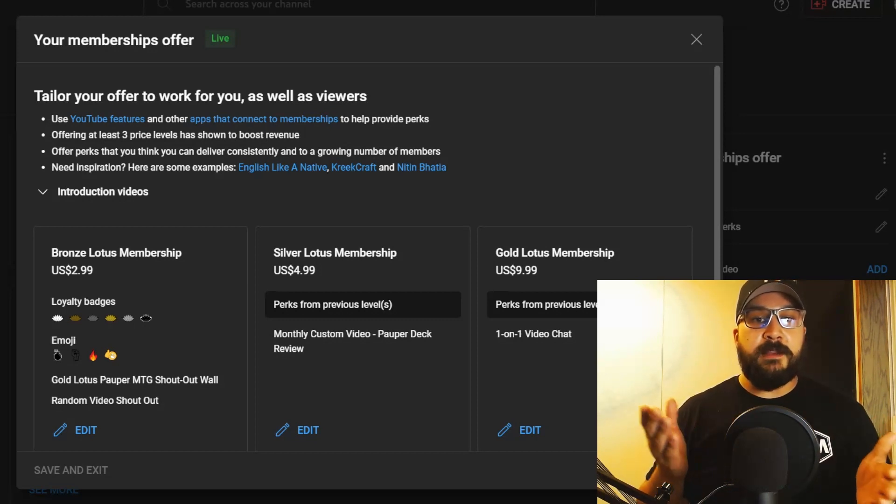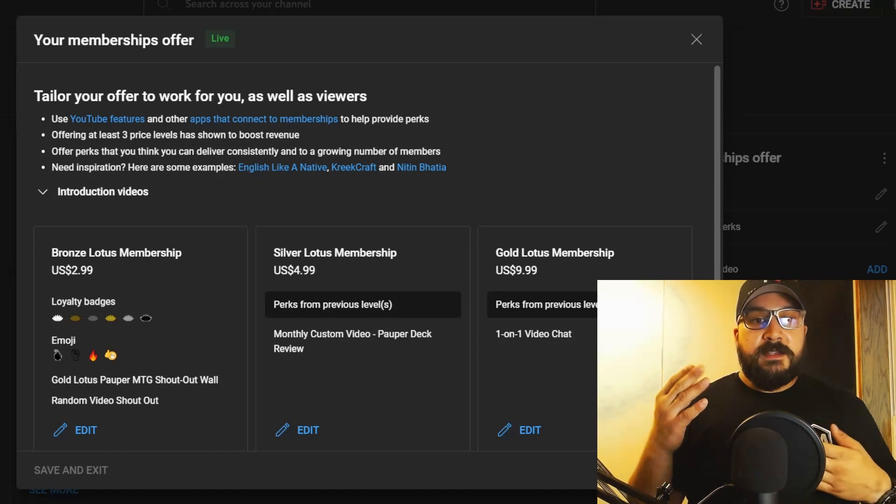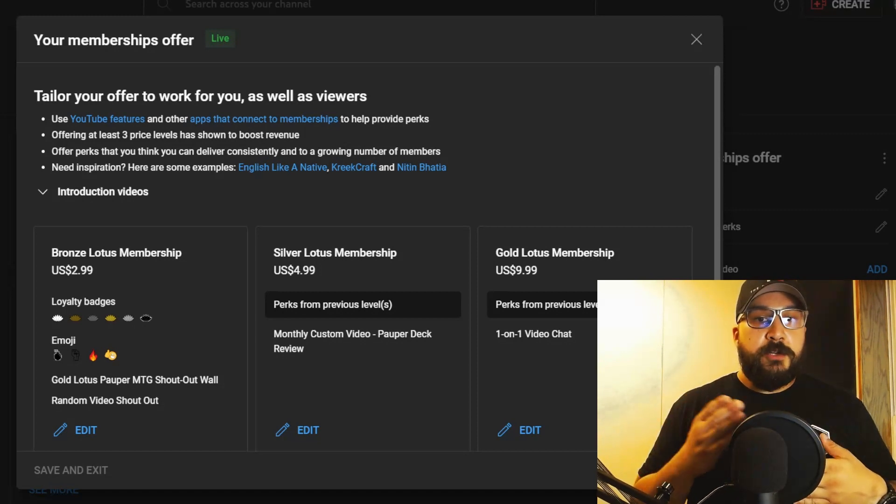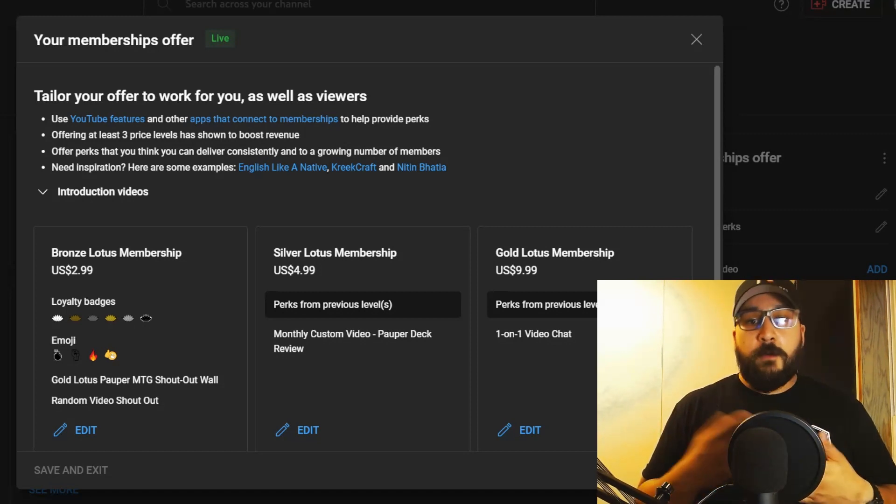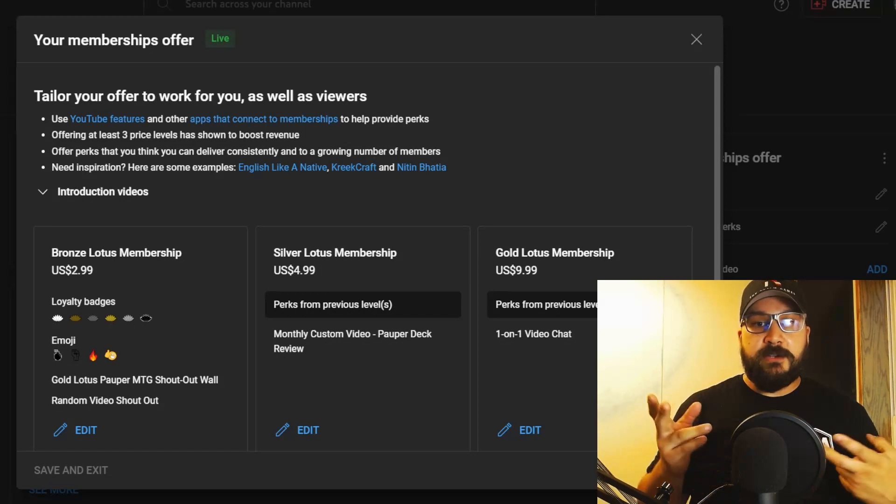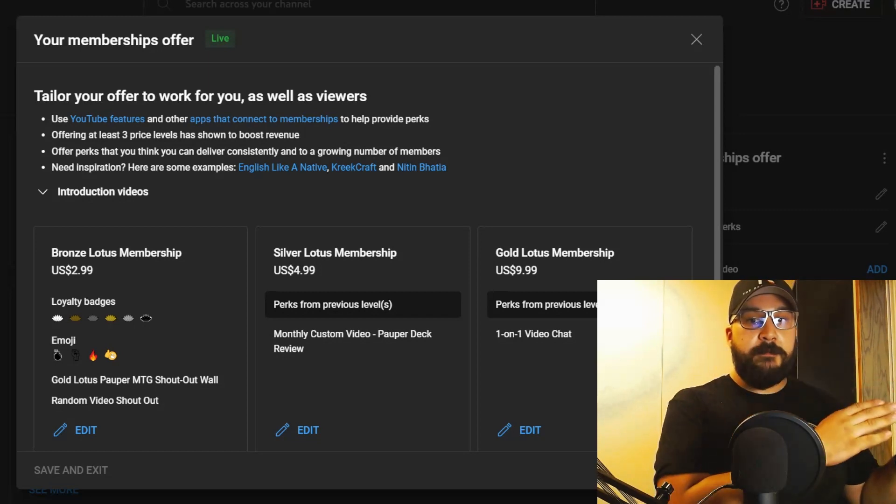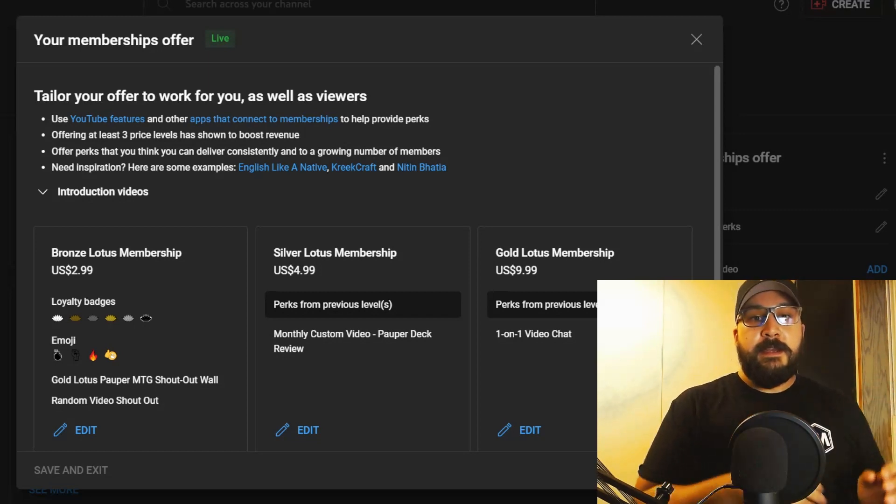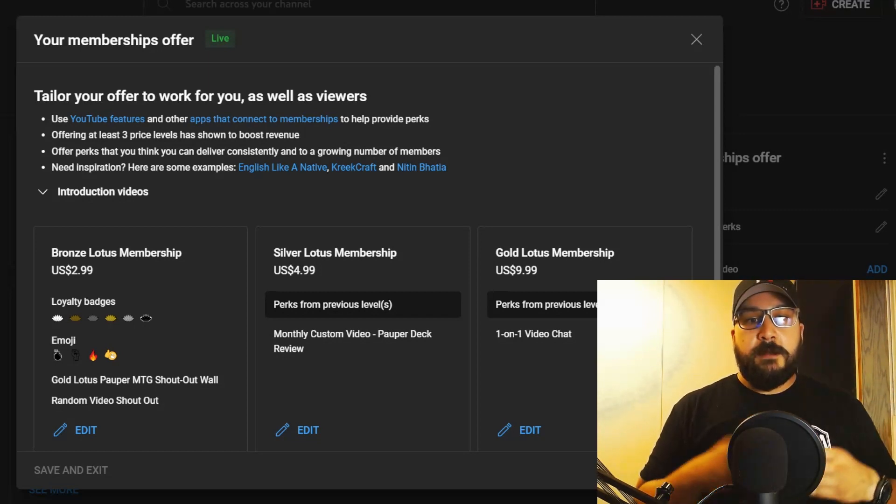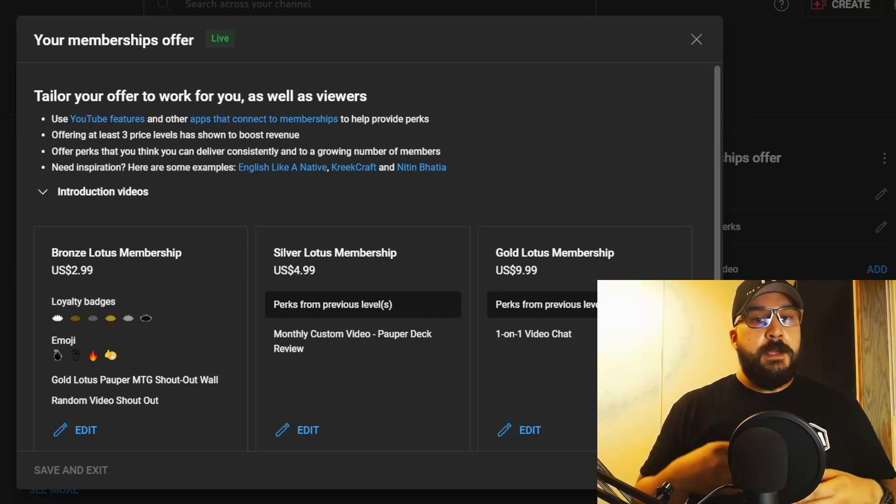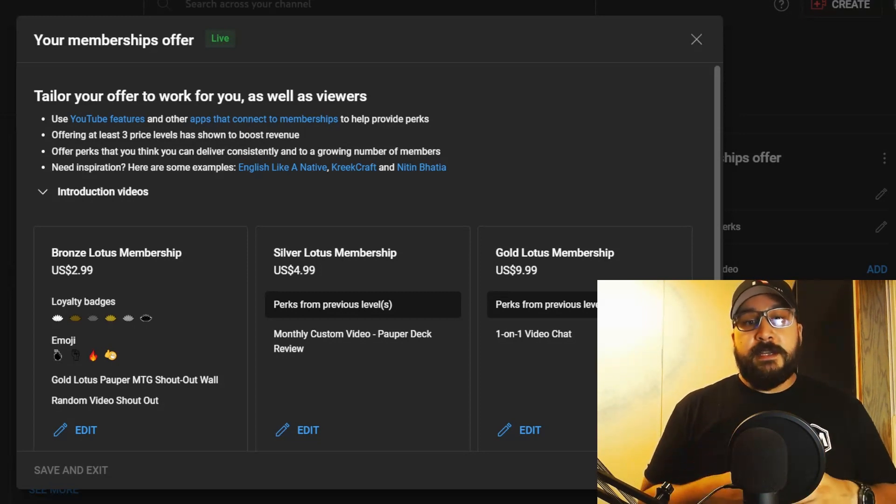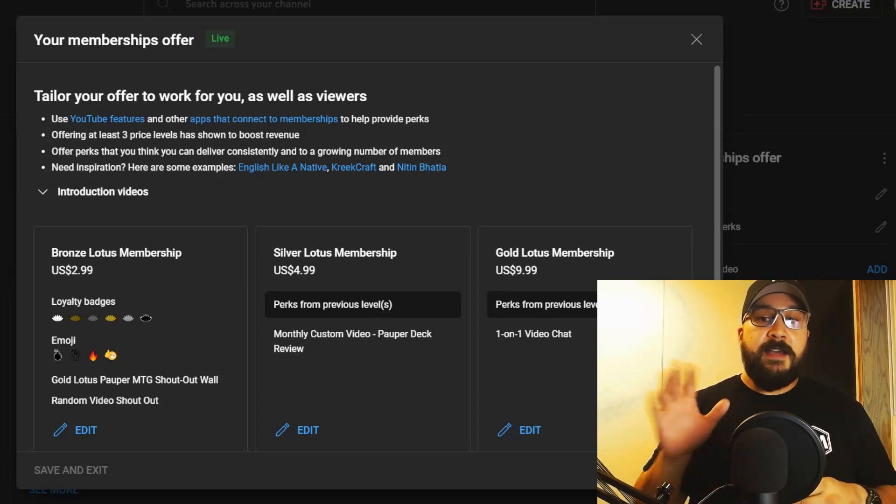Then we move on to the Silver Lotus Membership, which is the $4.99 level. That's basically tier two and you're going to get everything before that in the Bronze Lotus, but you're going to get something additional.